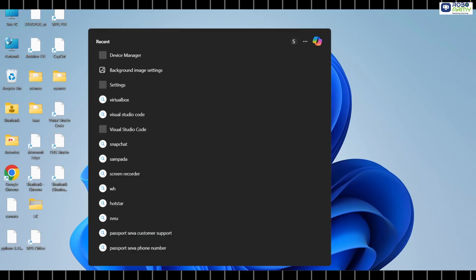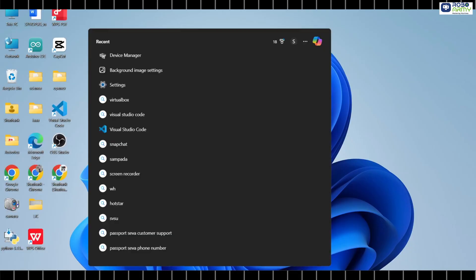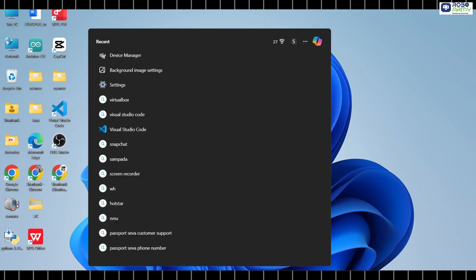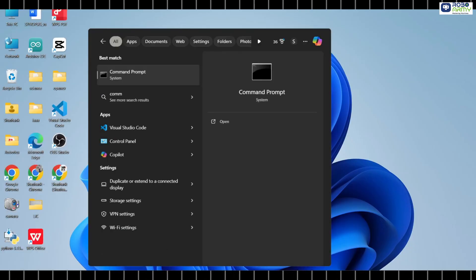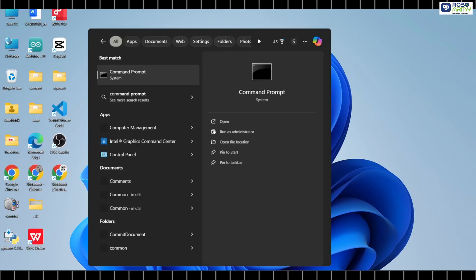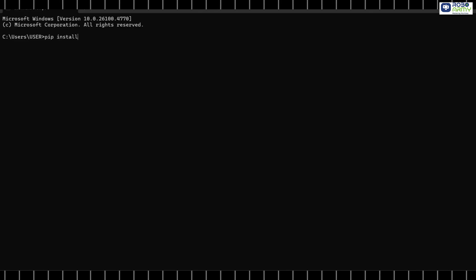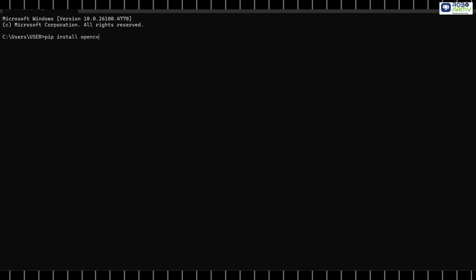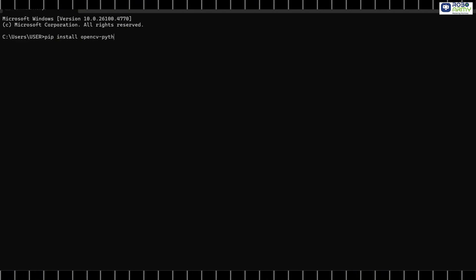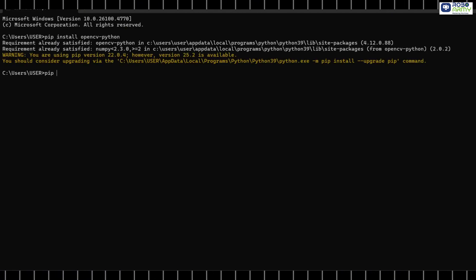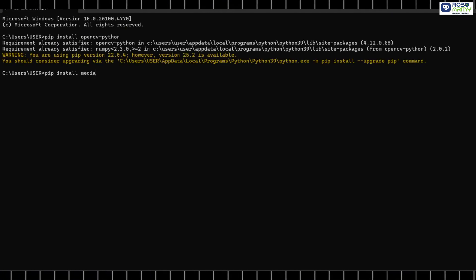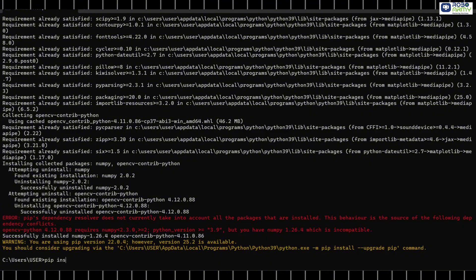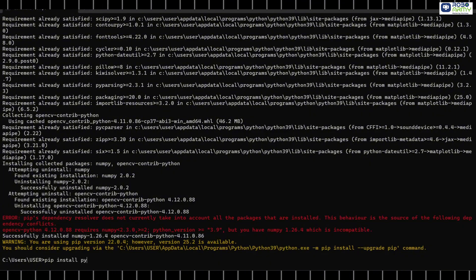Now the next step is to install Python libraries. If you have not installed them already, open command prompt or terminal, and type pip install opencv-python, pip install mediapipe, pip install pyserial.